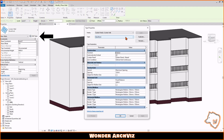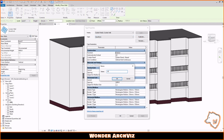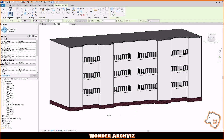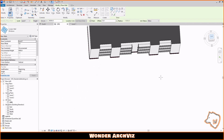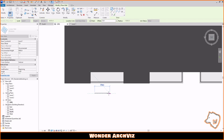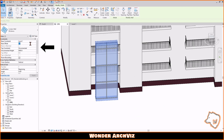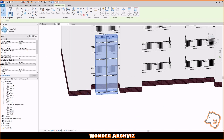Go to Edit Type, duplicate it and rename it. Press OK and draw a 3000 mm line in top view. Change the Base Offset to 900 and the Height to 1500.